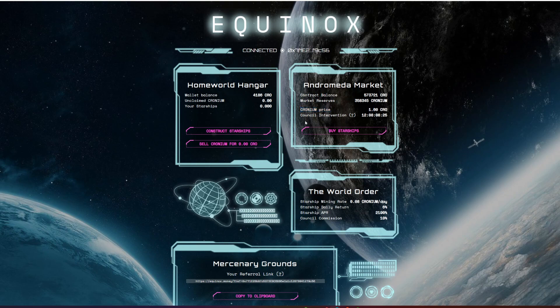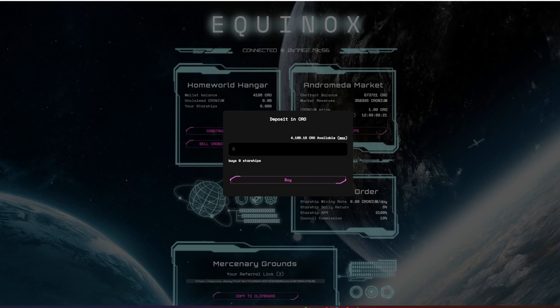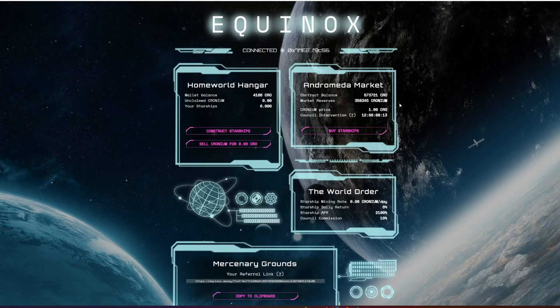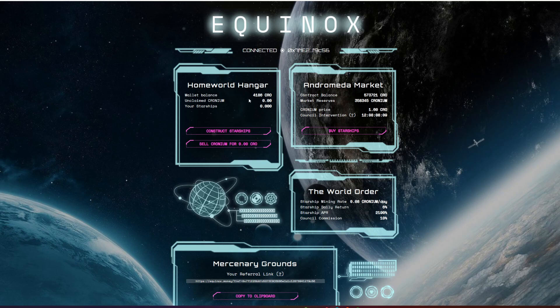You come in to buy starships. You put in how much CRO you want to spend and then it comes up with the total amount of starships that CRO will be able to get you. What you then do is this balance will update—it will say your amount of starships there and your unclaimed cronium.